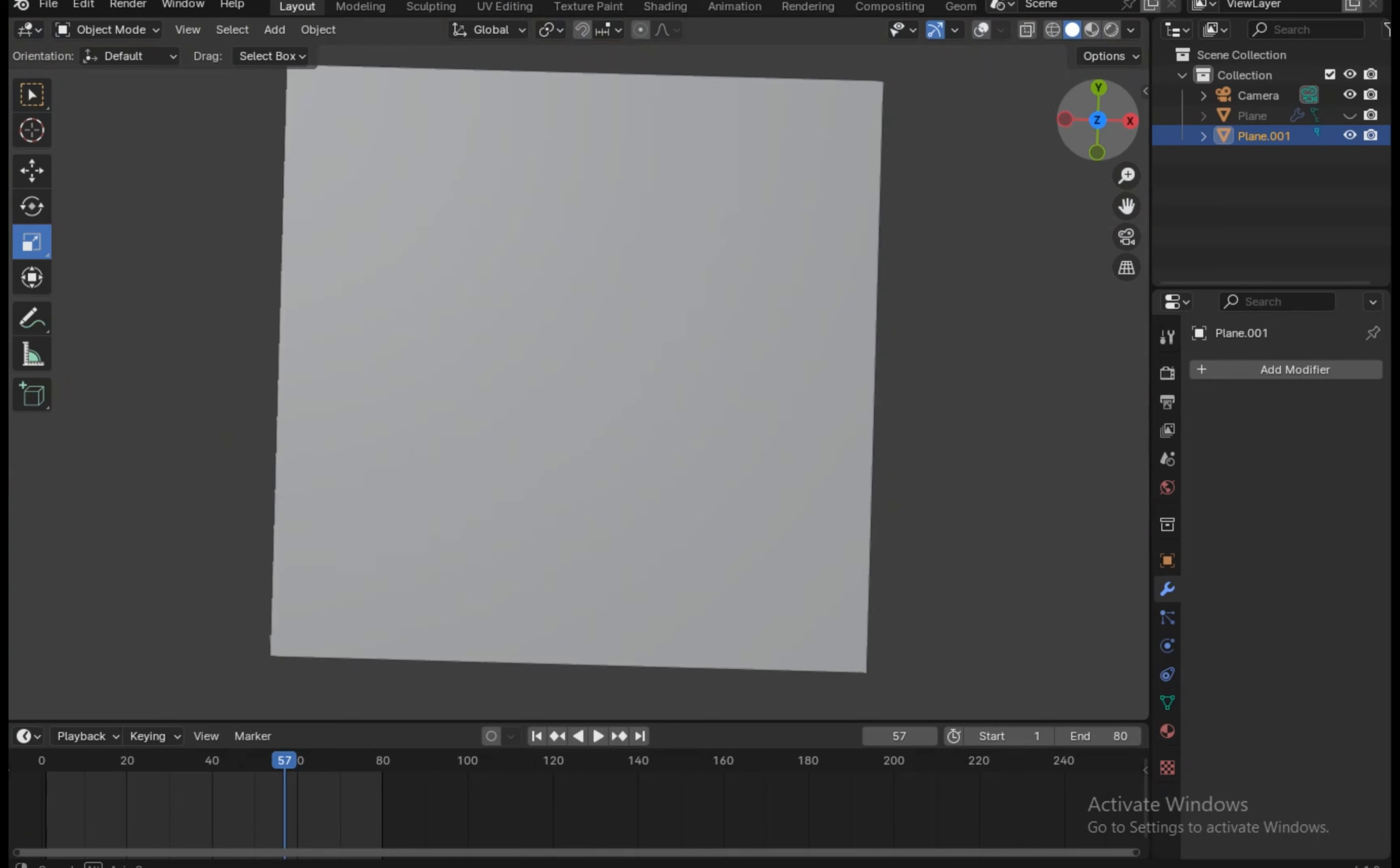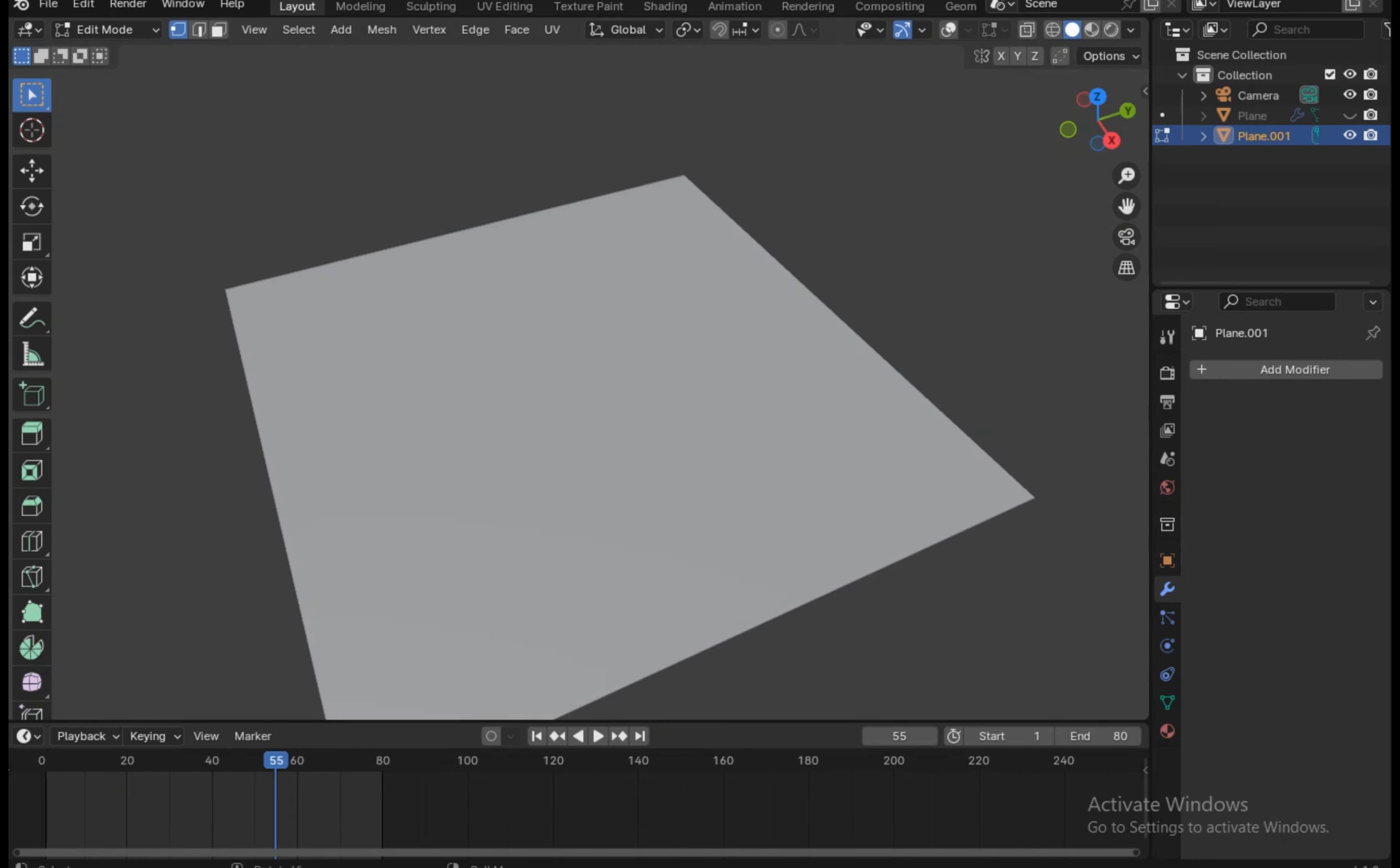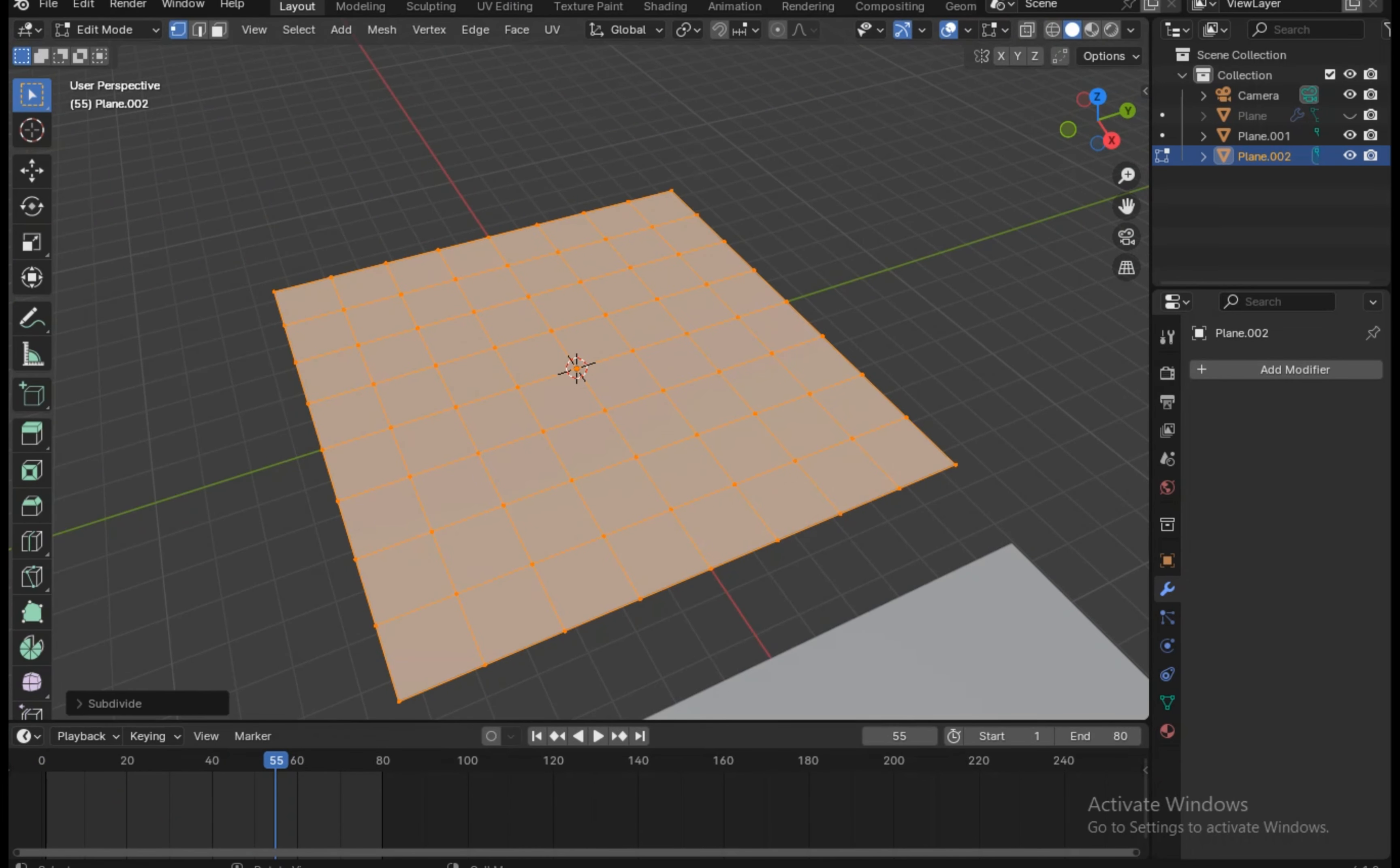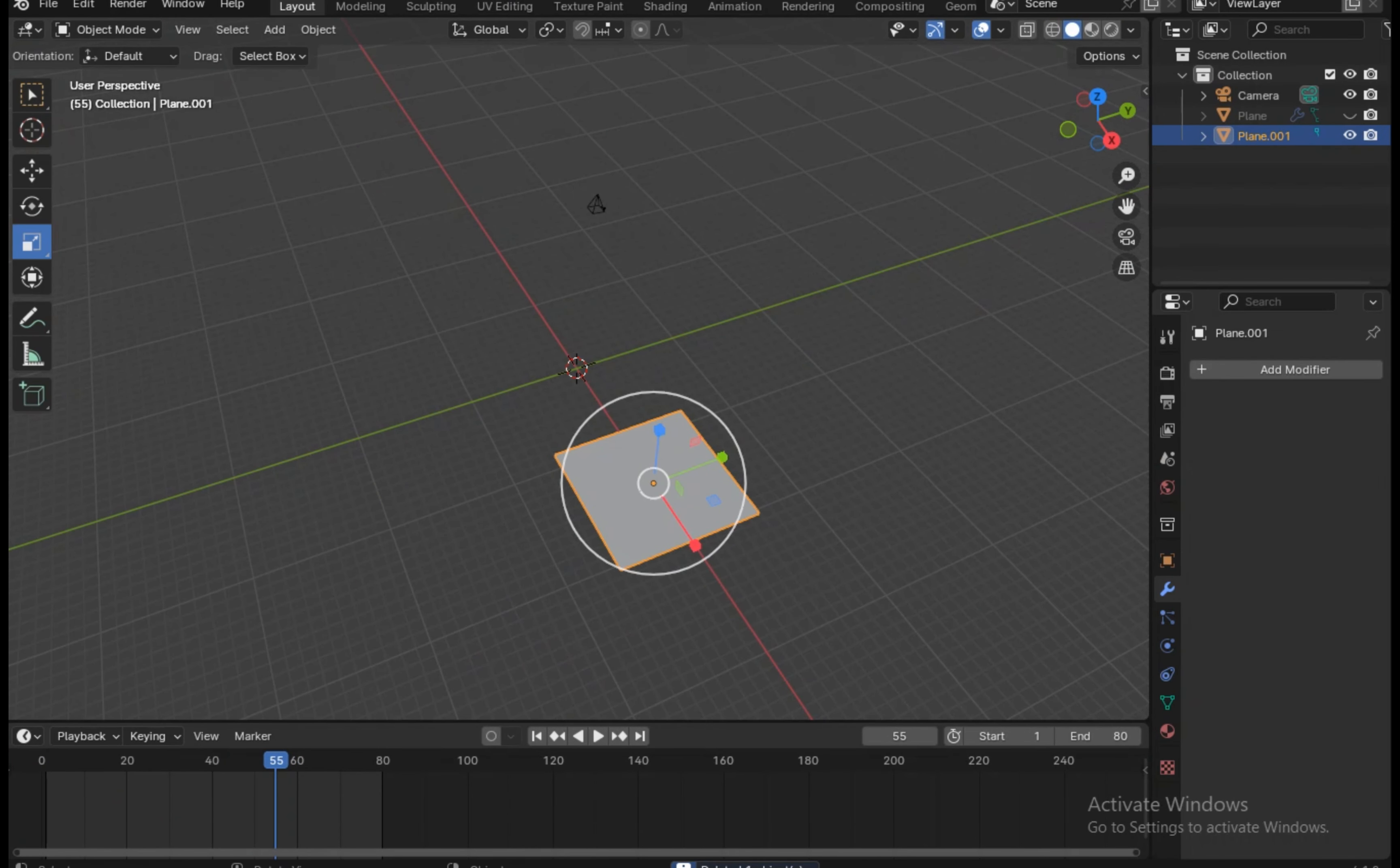We need some displacement on the mesh. First we need to subdivide this mesh three times. Now go to the modifiers, add a subdivision surface modifier with two levels, and then add a wave modifier. You can change these values like the height, width, and the narrowing.